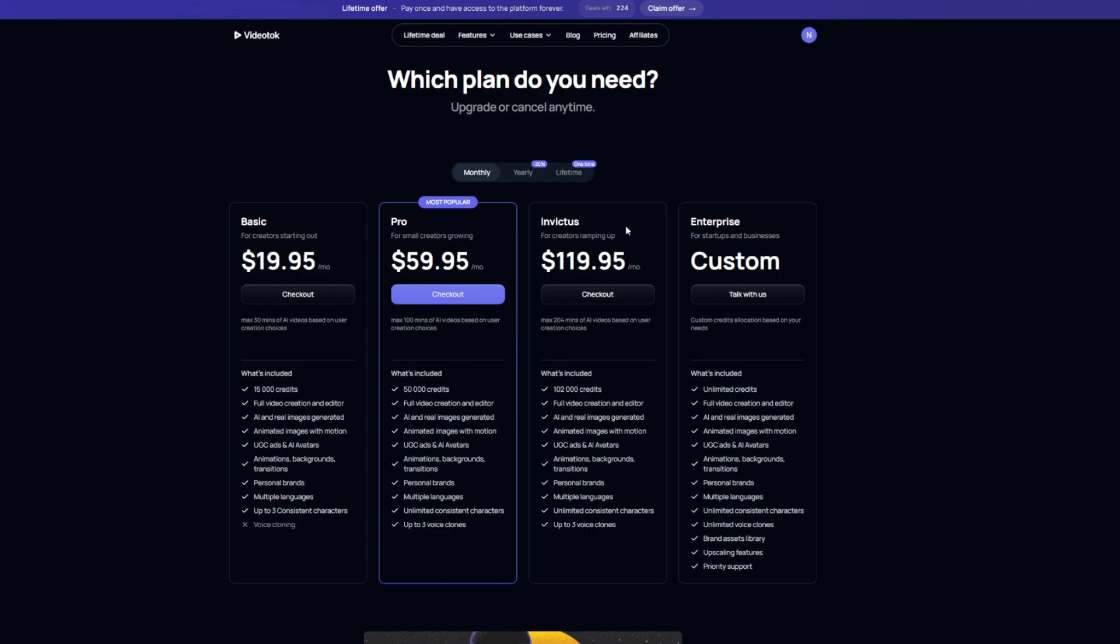So make sure to go check this out. I have been using this for many months now, and multiple YouTube shorts channels I have that are monetized are solely made using Video Talk. It's that easy.